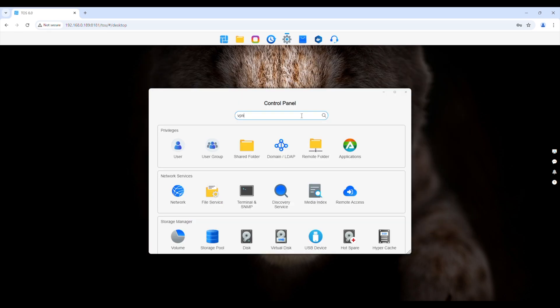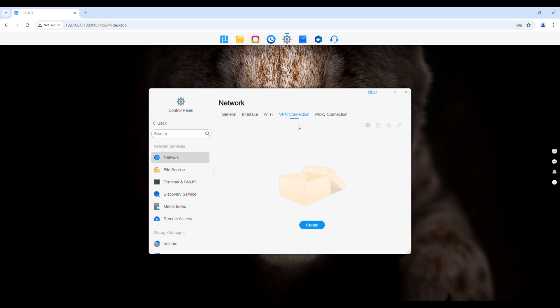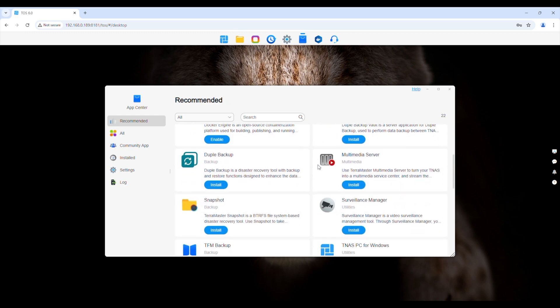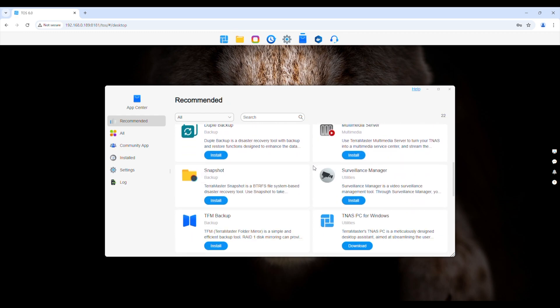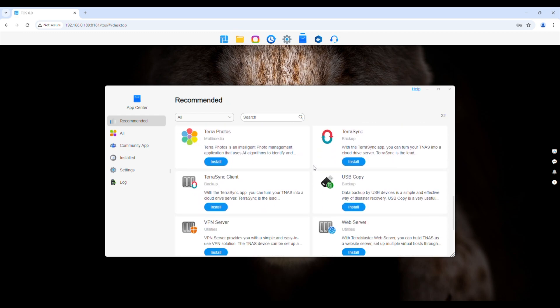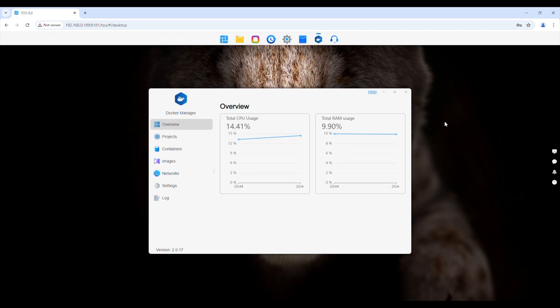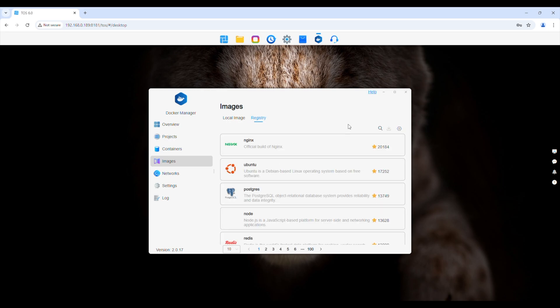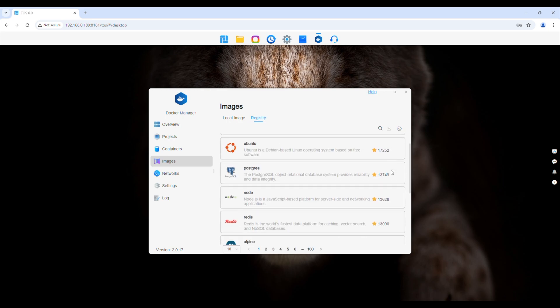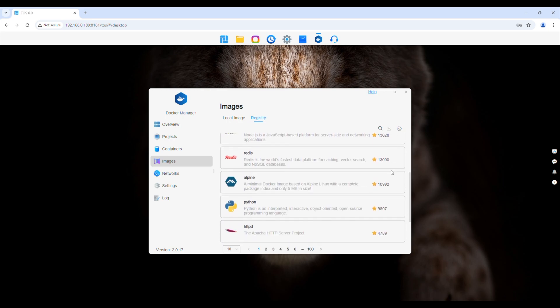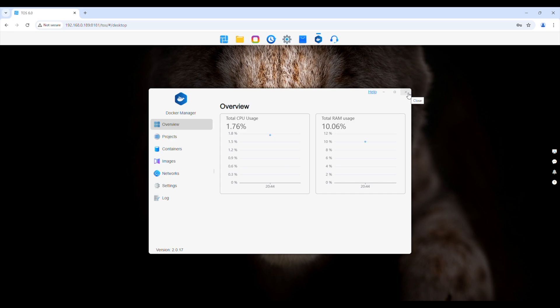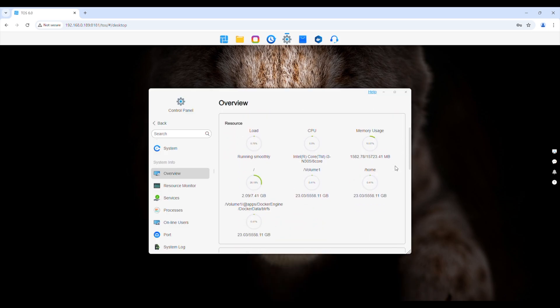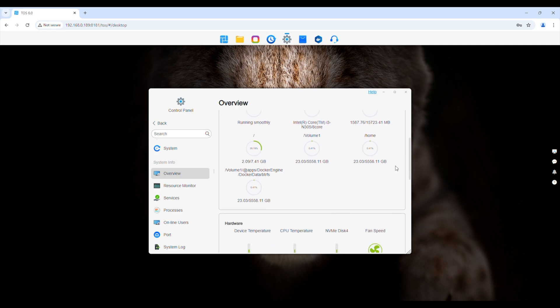You can quickly search for settings or features, so you don't have to waste time looking through all the menus. They also have a good array of available apps. If you can't find what you're looking for there, you can quite easily install Docker to deploy your own containerized applications. The CPU in this NAS has a good amount of headroom to run these, so it'll work quite well as a small home lab. So that's a brief overview of TOS6. If you don't like their software, you can also install your own operating system, like TrueNAS or Unraid, if you'd prefer.